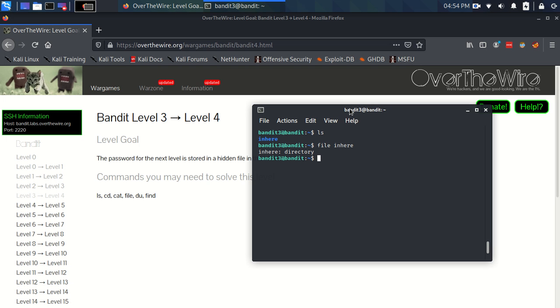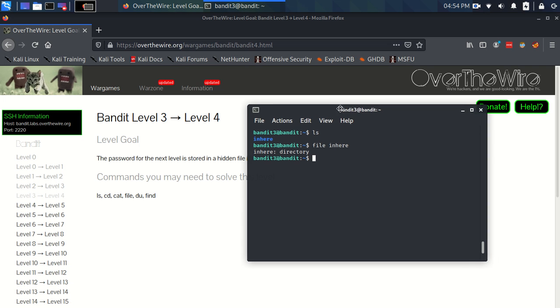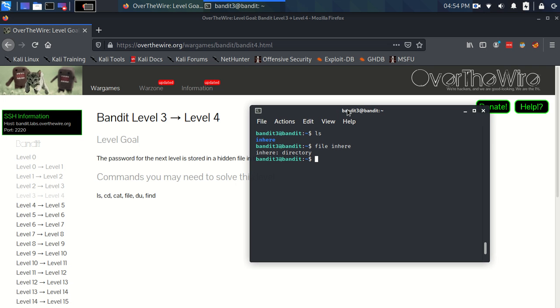So now we want to try and move into that directory because we need to look inside there for this hidden file. That's where we introduce the cd command.